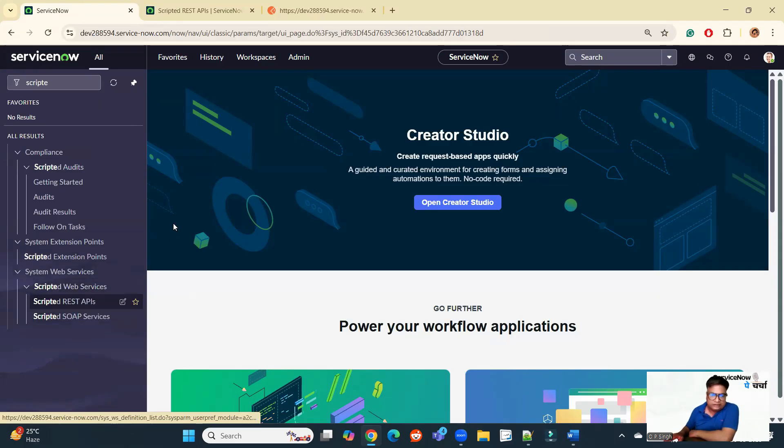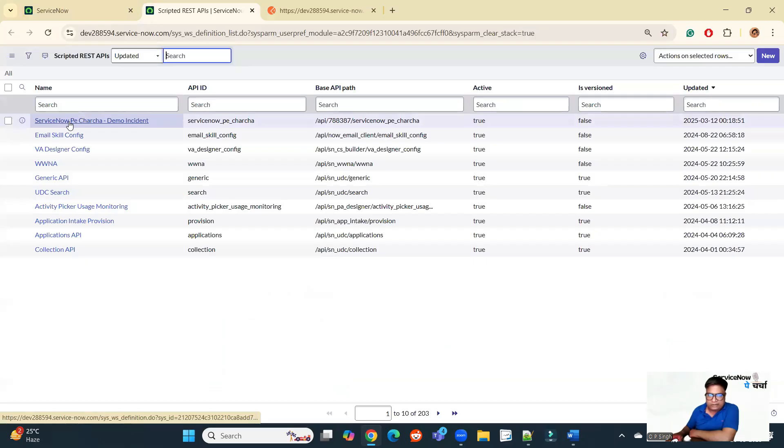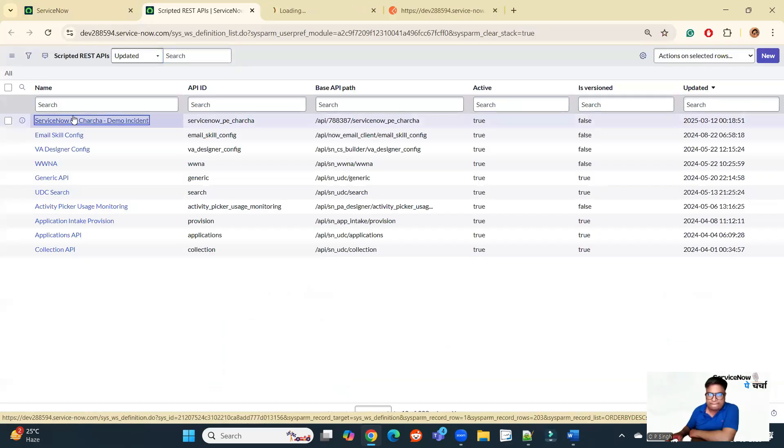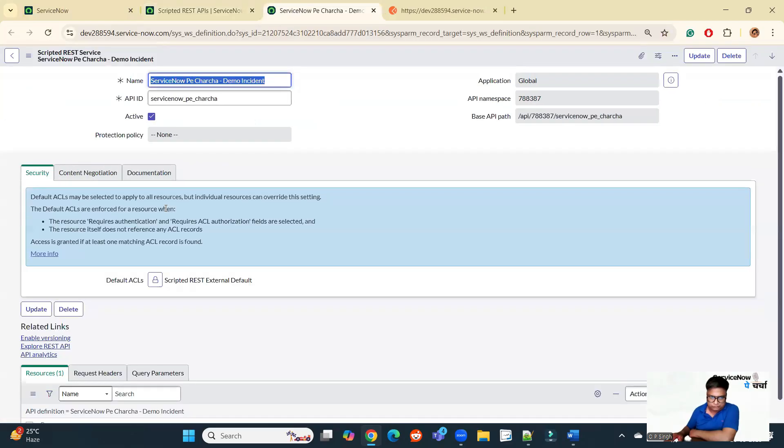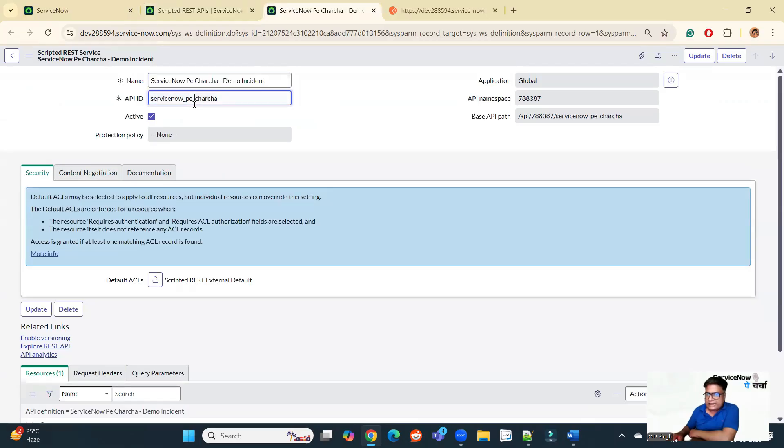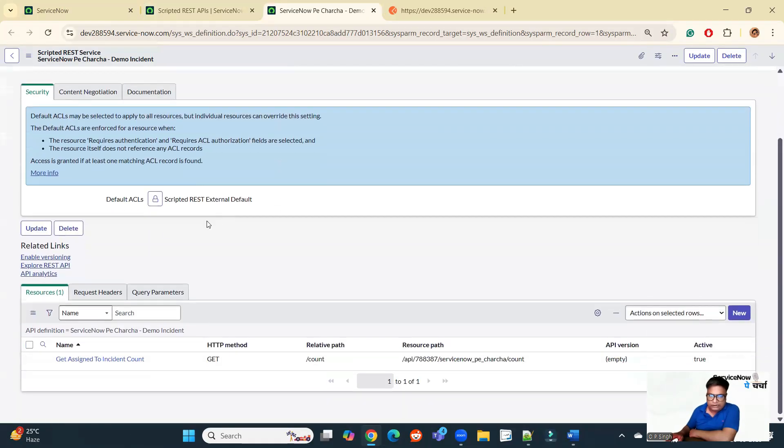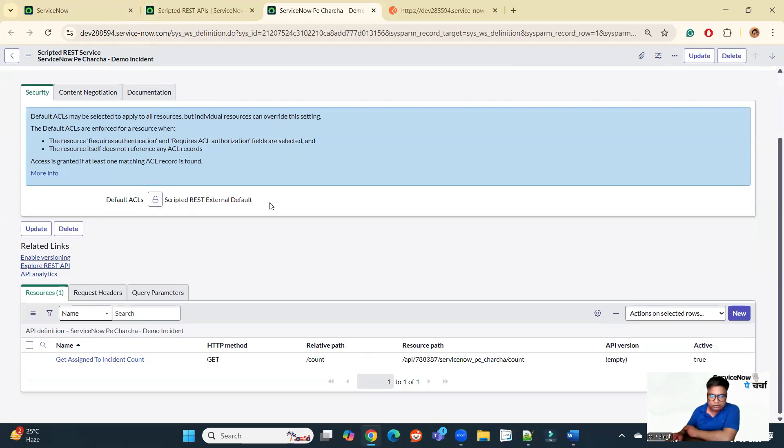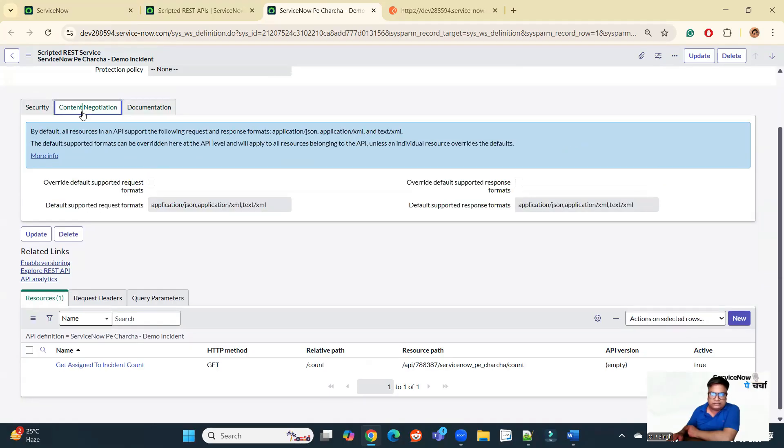So here you go under scripted REST APIs. So I have this one service now, which is a demo incident. You just need to provide name and API ID. Rest all things you will get automatically. Here you can provide security. All these are basic things. You need not to do much more here. If you want to provide any documentation for this API, you can provide.